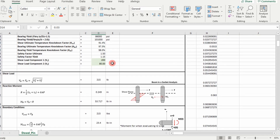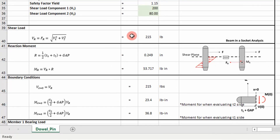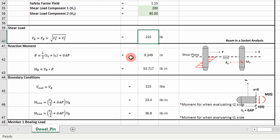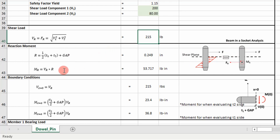So we go down here and what we do first is we determine our equivalent shear load. This is just going to be using the Pythagorean theorem using our 280 pounds force components. Then we're going to apply our free body diagram to determine our reaction moment and reaction force using our beam and socket analysis, using these equations — the distance between the midspans — finding an equivalent moment or reaction moment. Our reaction force is going to be equal to our resultant shear load that we calculated above.